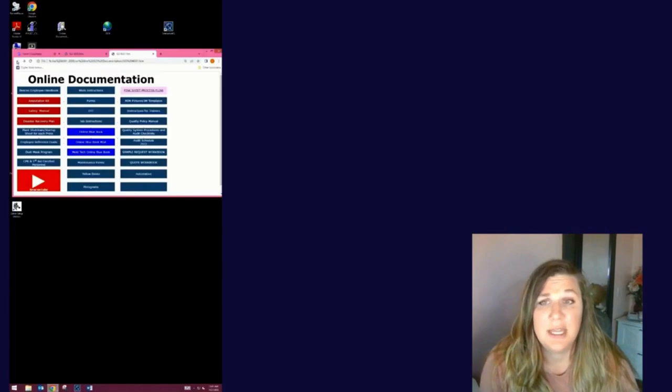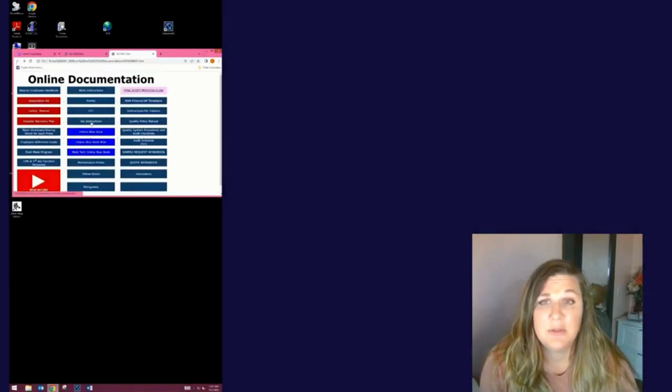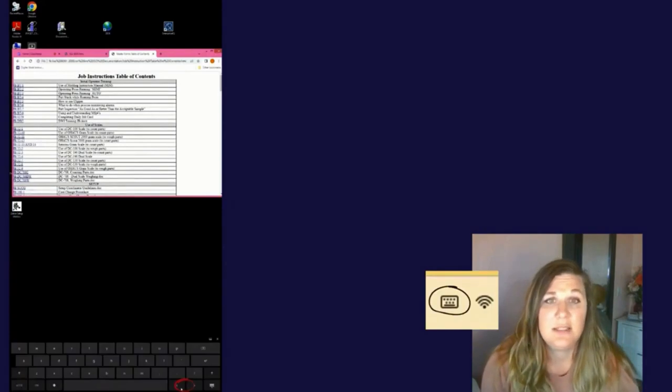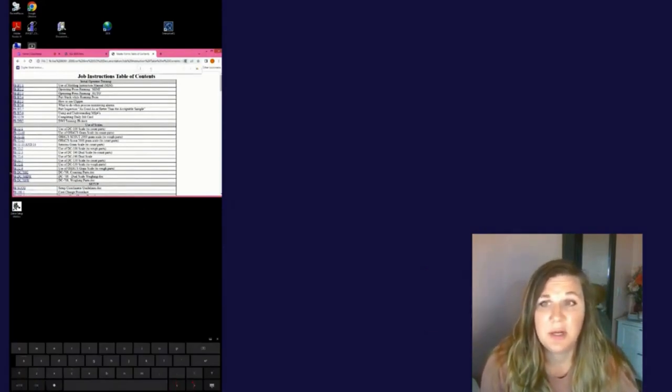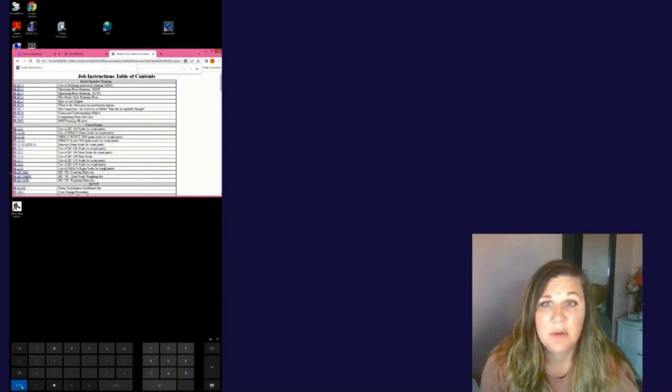In online docs we have a lot of documents, so I want to give you a tip for finding what you're looking for. Say you are looking for a job instruction about 5S. Click the job instruction tab, bring up your touch keyboard using the icon on the bottom right that looks like a keyboard. Type Ctrl+F and a little search bar will appear. Type what you're looking for and it will highlight documents with what you're looking for.